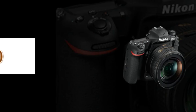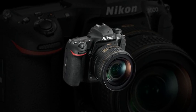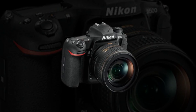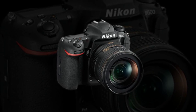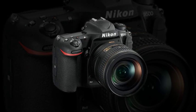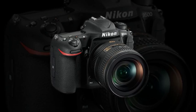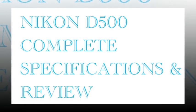Effective angle of view: Nikon DX format. Focal length in 35mm 135 format equivalent to approximately 1.5 times that of lenses with FX format angle of view. Image sensor format: DX.